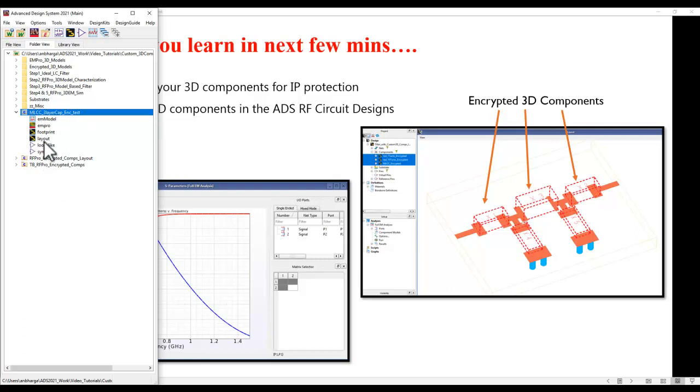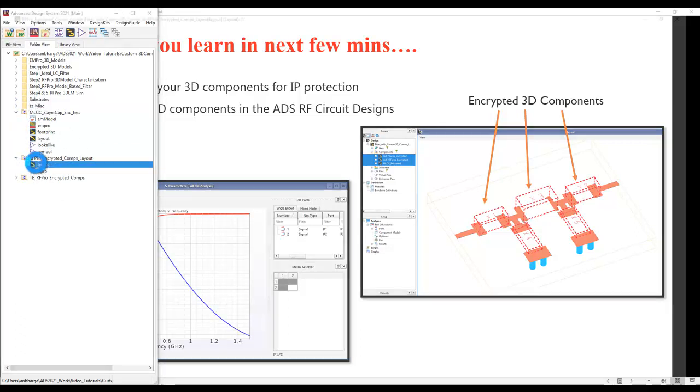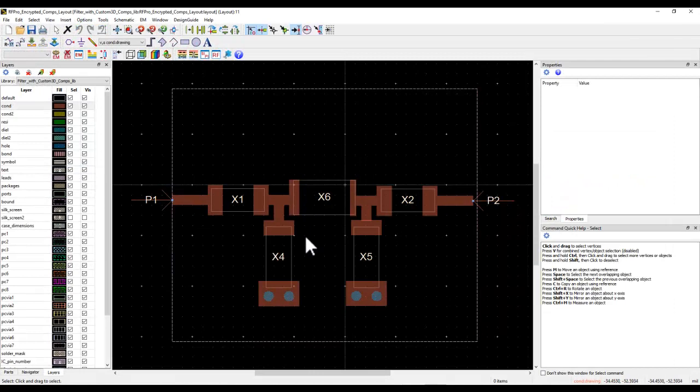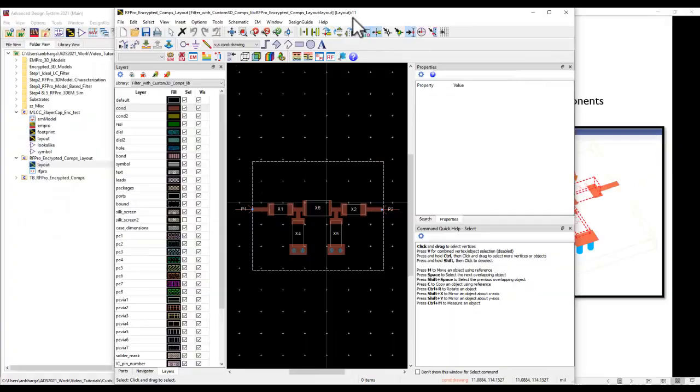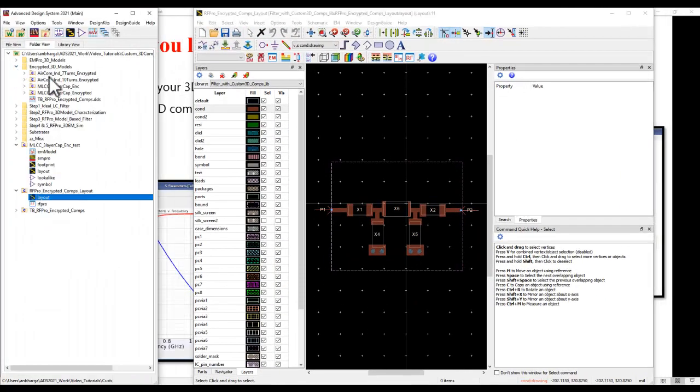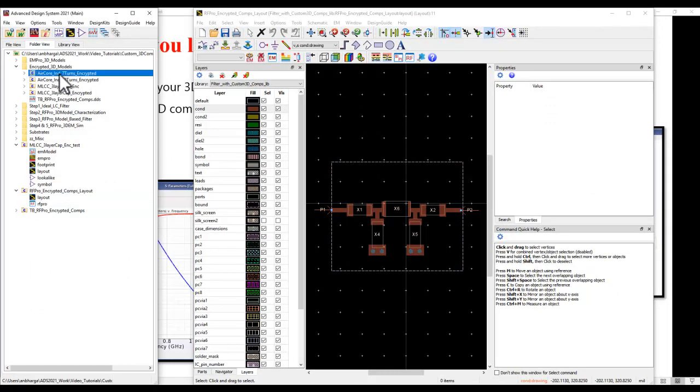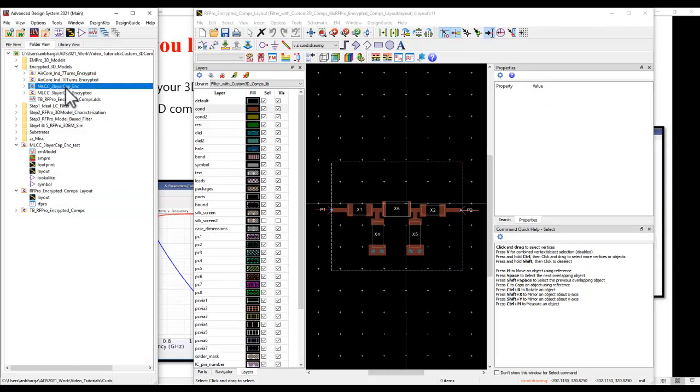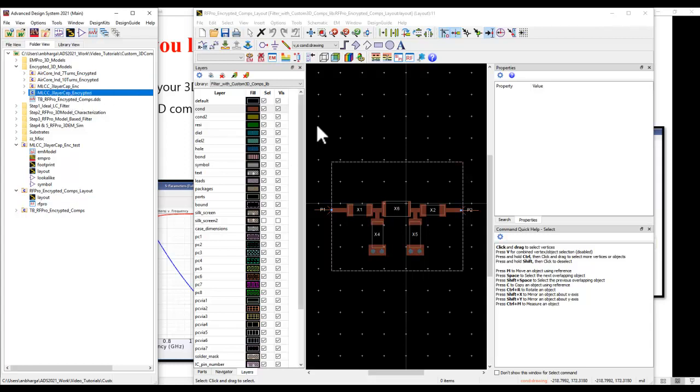Now once I have the model, here I already have a design which I did using those models because here I already encrypted all the three required models: one seven turn inductor, then the 10 turn, and the three layer multi-layer capacitor which I already showed you in the last video.